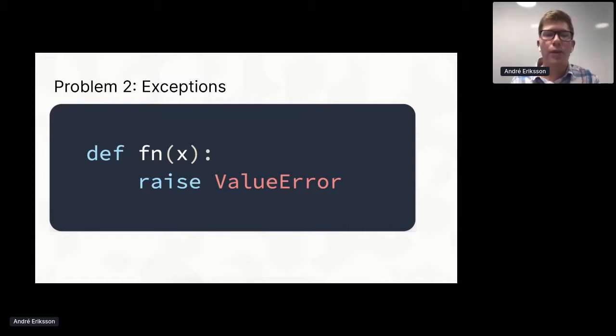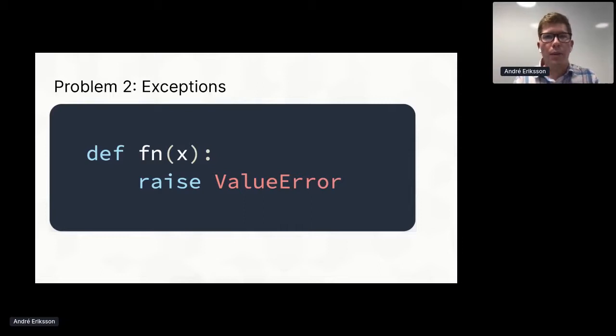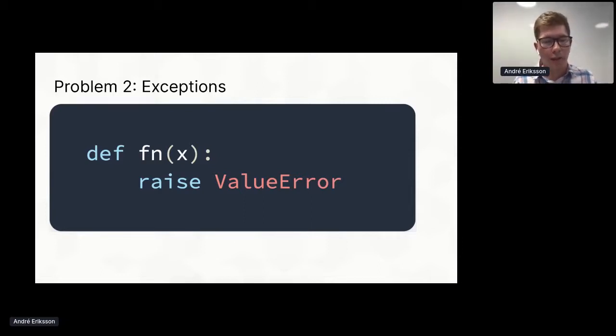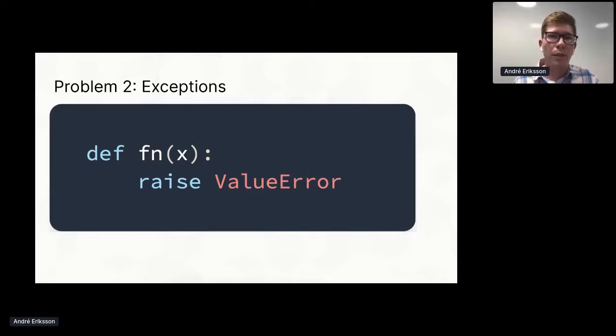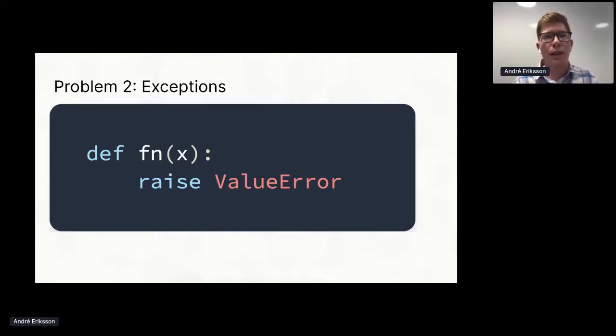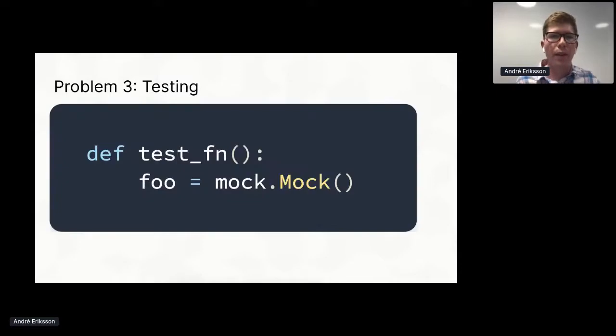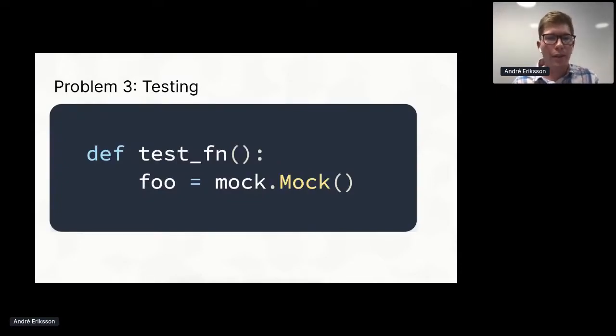Exceptions are also tricky to handle. You could say we could rewrite this with panic and recover, but that only works at the function level. Deferred recover only runs in deferred functions, whereas try-catch can happen anywhere in the function body.